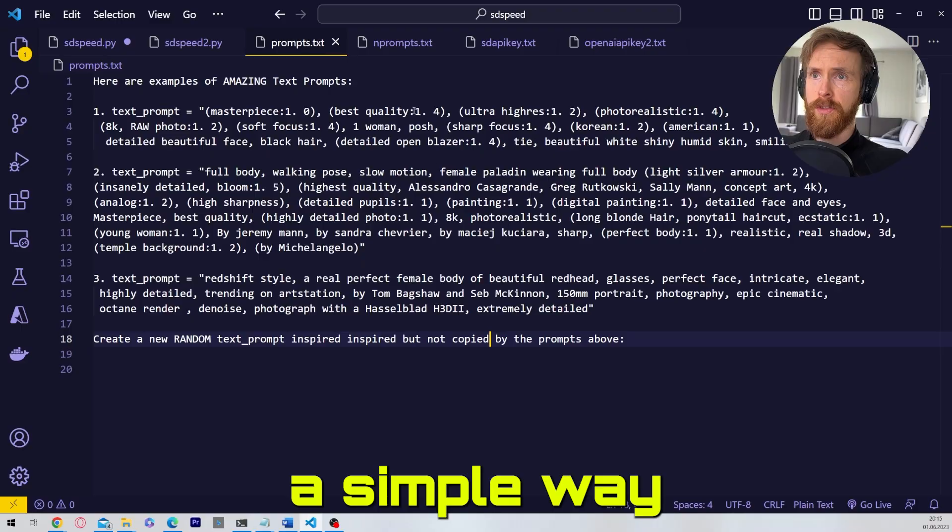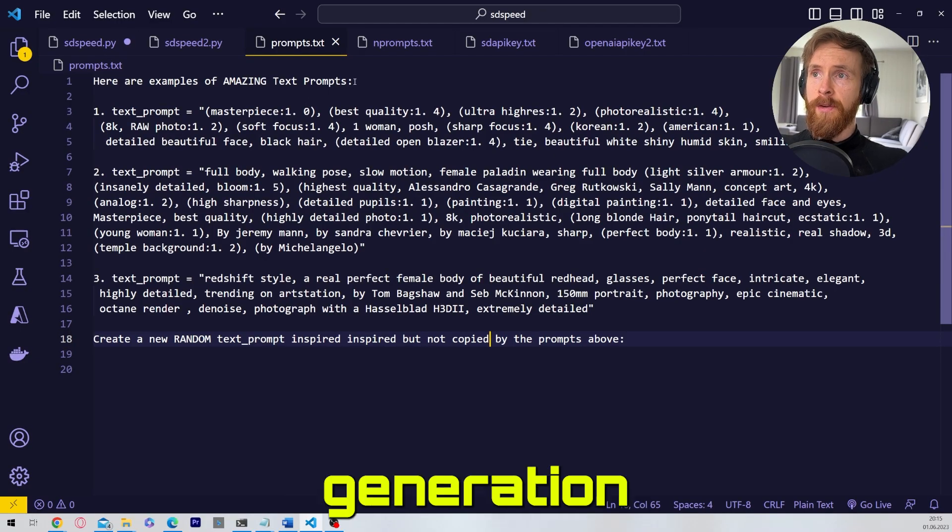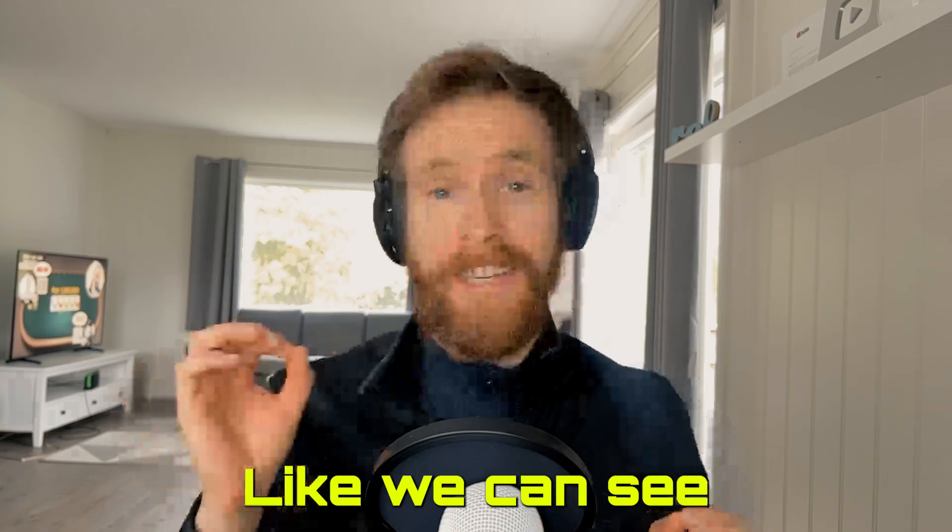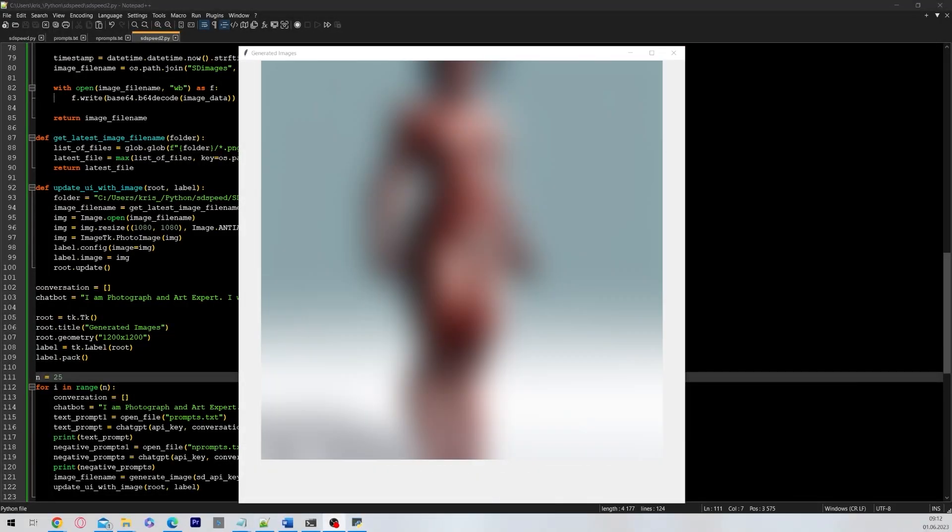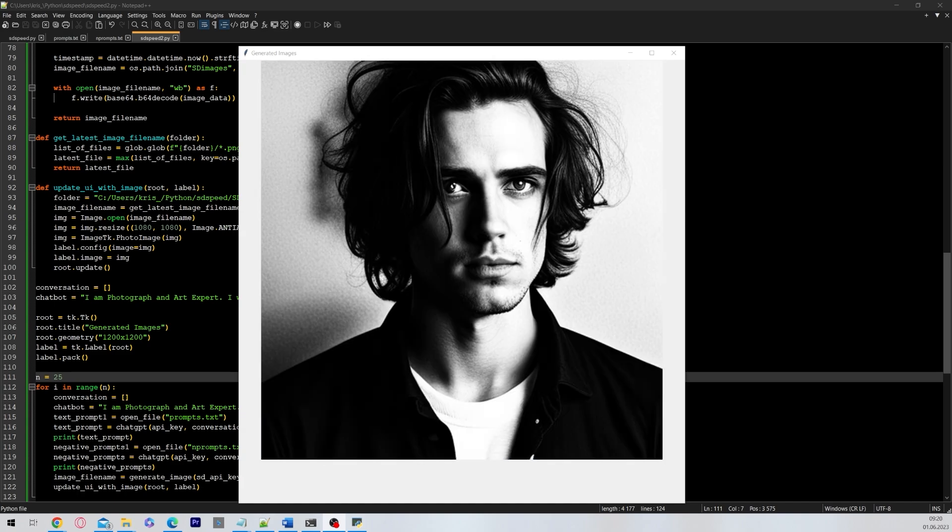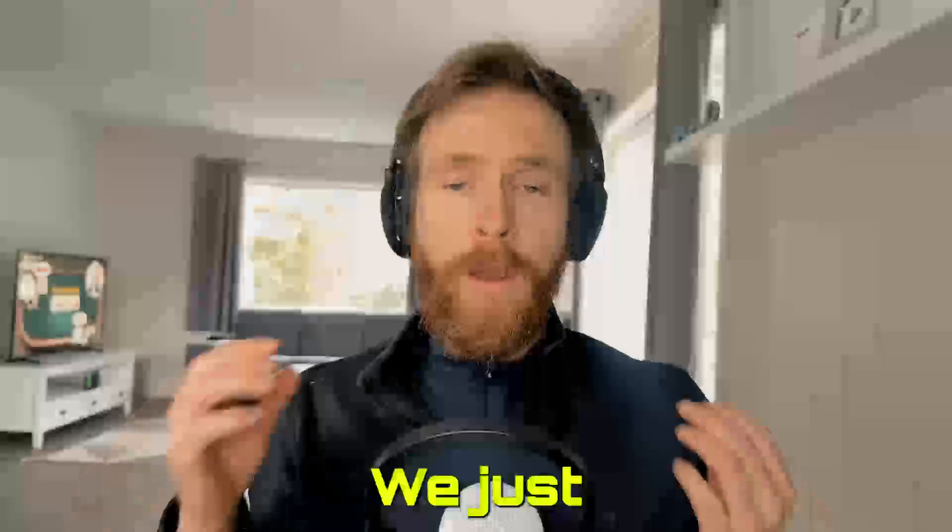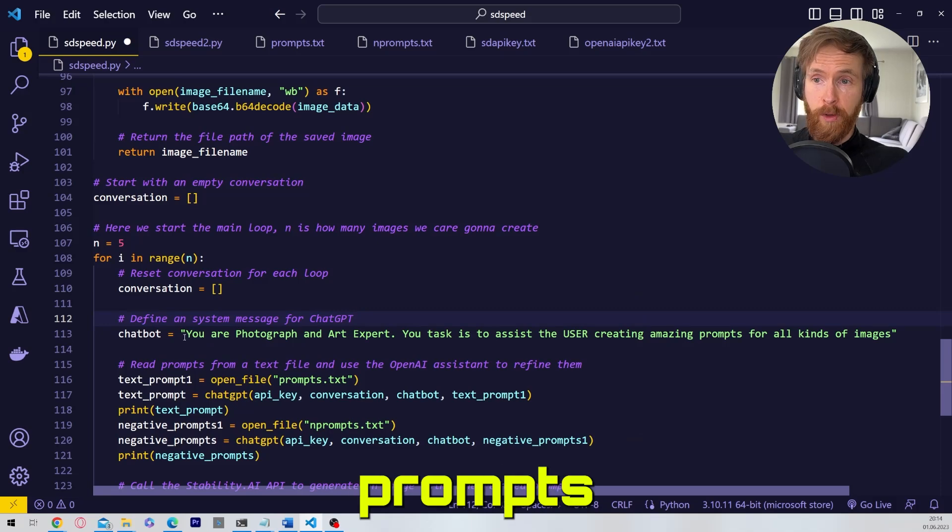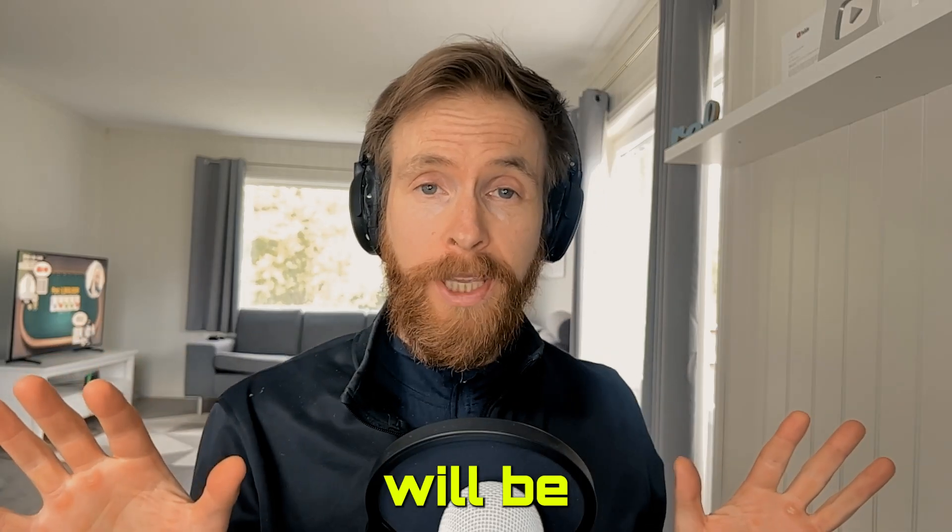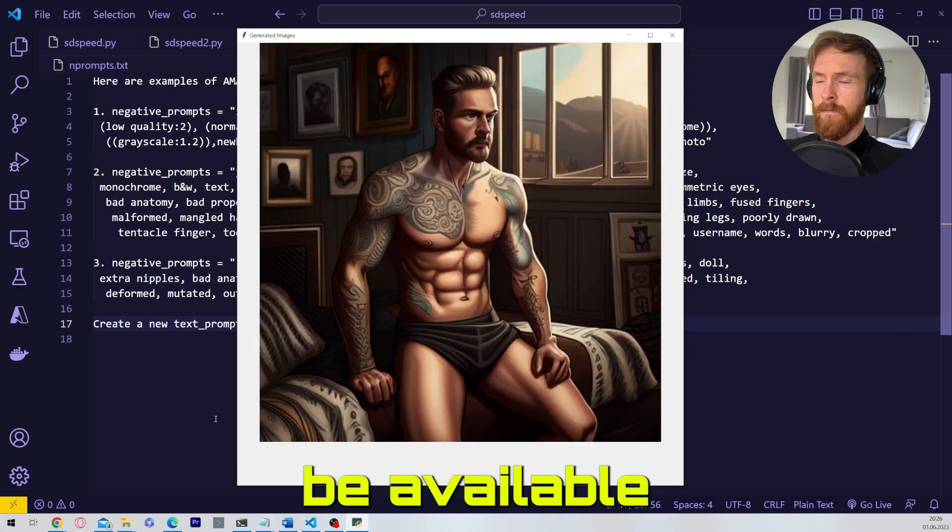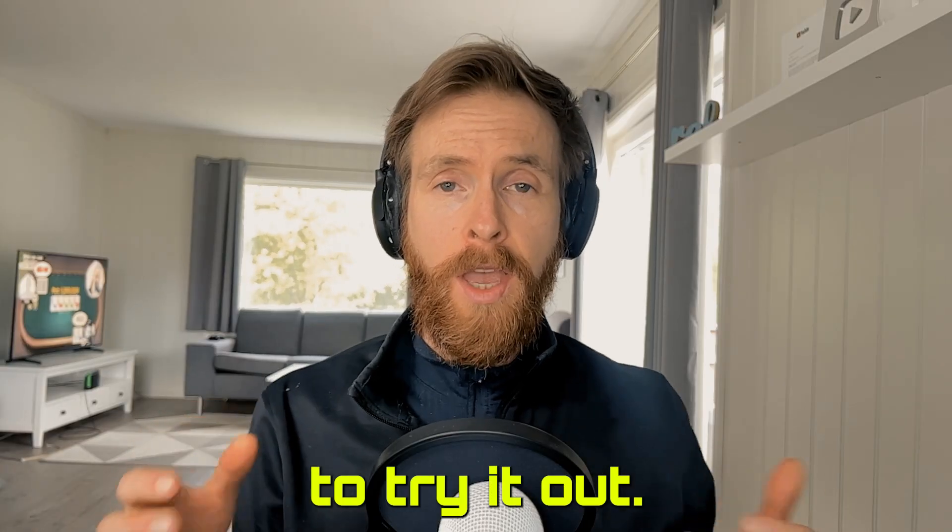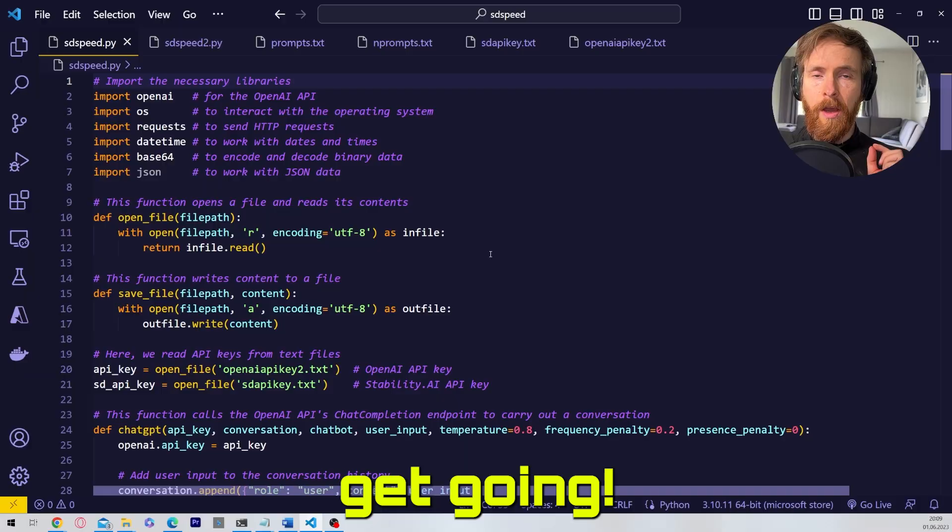In today's video I will show you a simple way to automate image generation with Stable Diffusion and ChatGPT, like we can see here. We just have to add our prompts, negative prompts, and how many images we want. The rest will be on autopilot. This will also be available for you to download if you want to try it out. But now let's just get going.